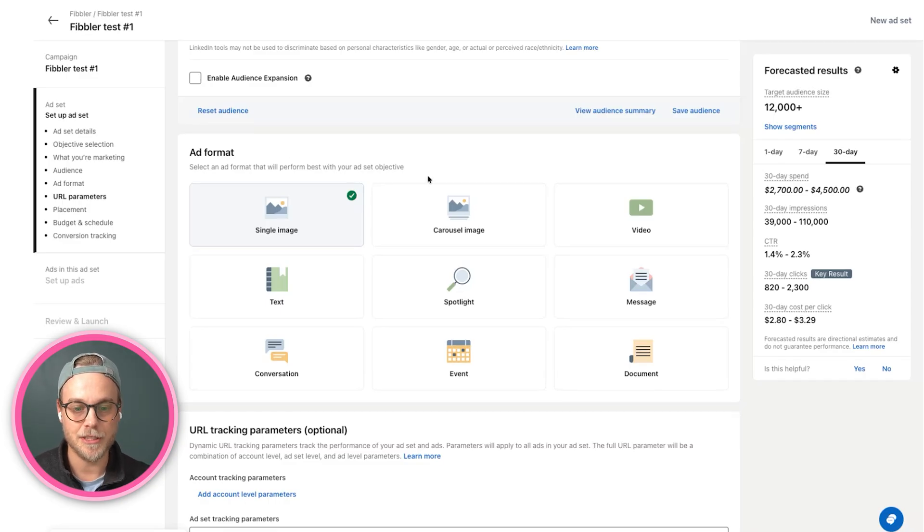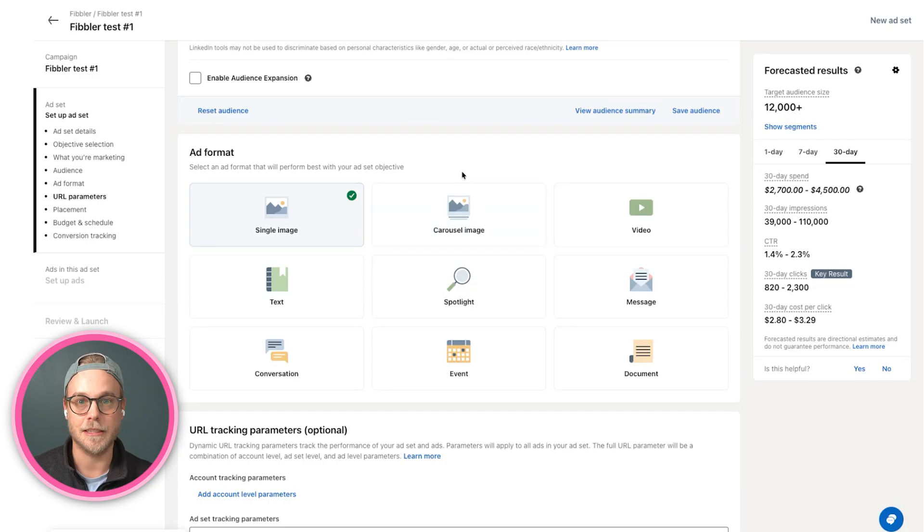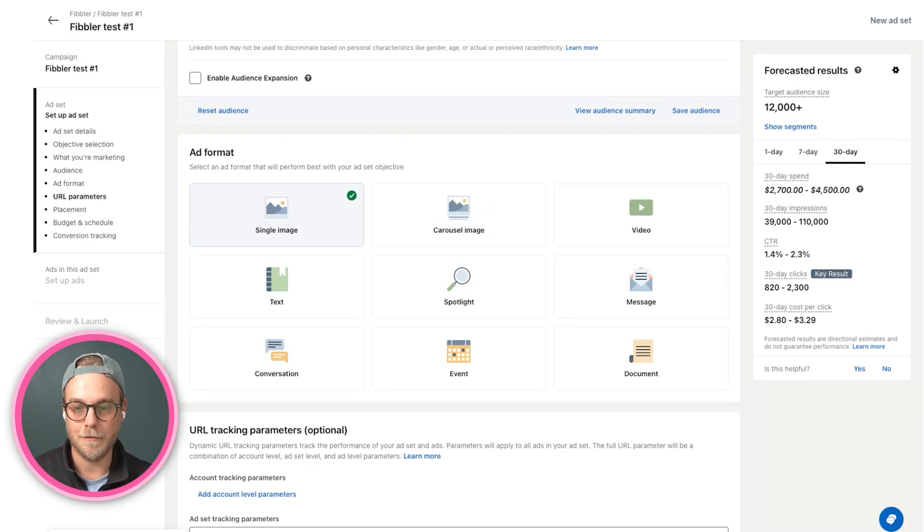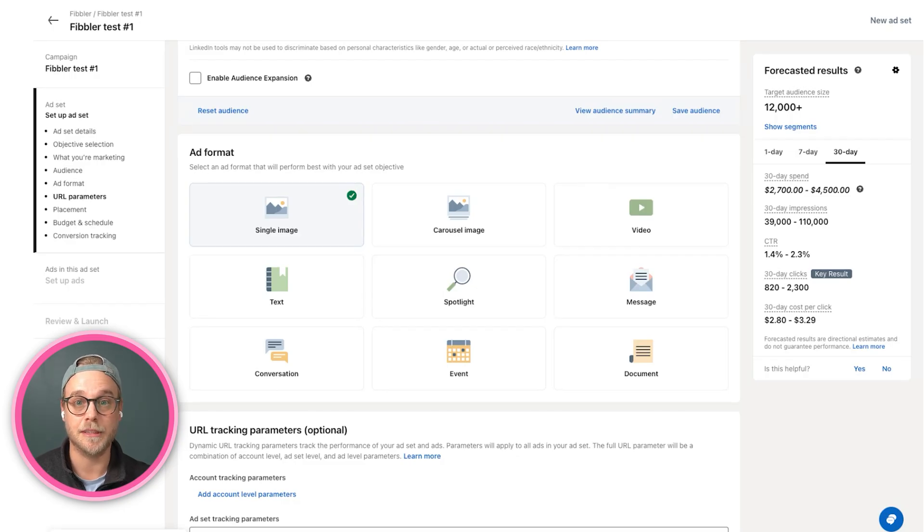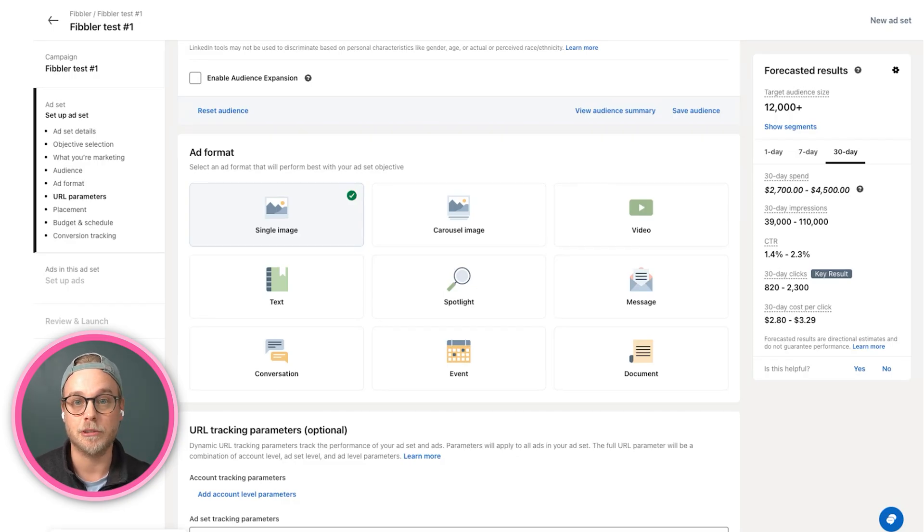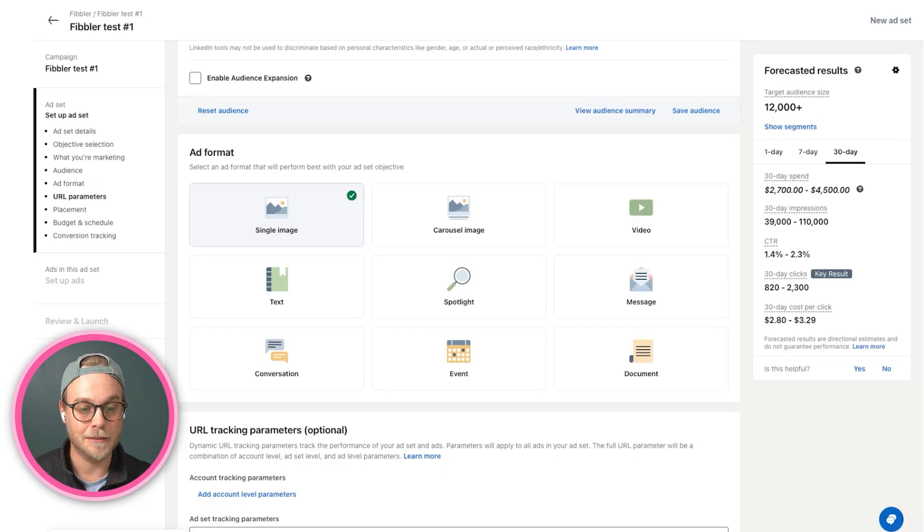Then we have carousel images, you most likely know what this is. This is the carousels you can scroll through. We have video, similar to the single image thing. When you scroll through, video is very popular to use and an engaging format, but it's typically more resource heavy than images to create.